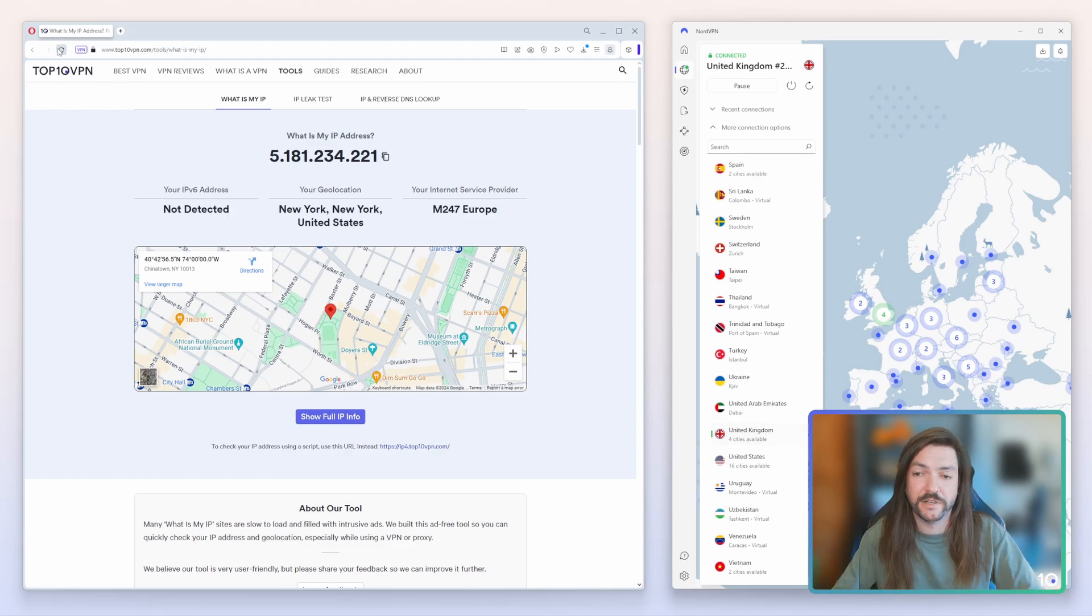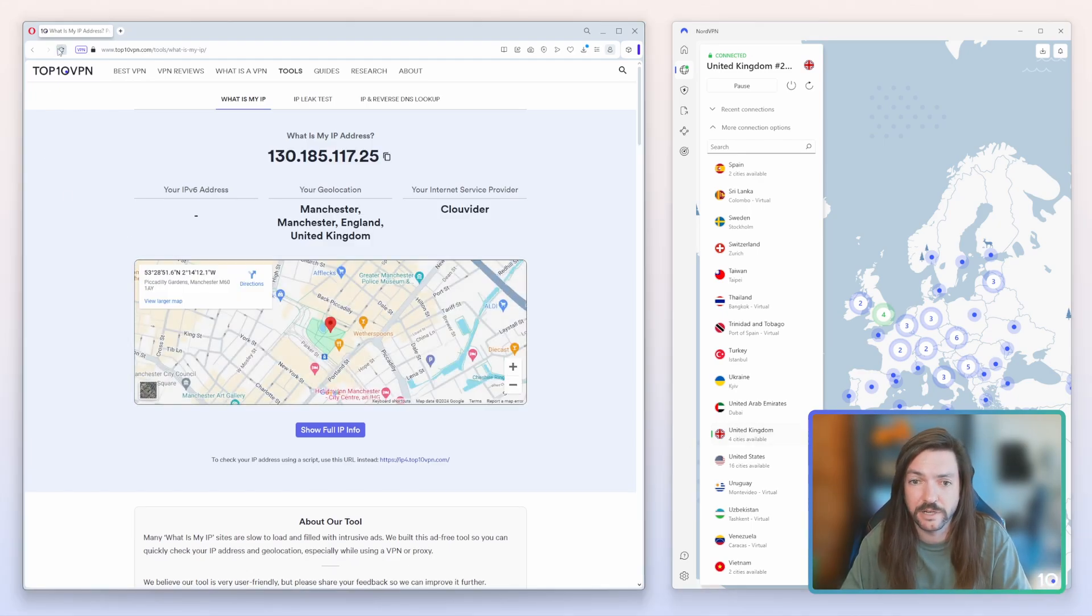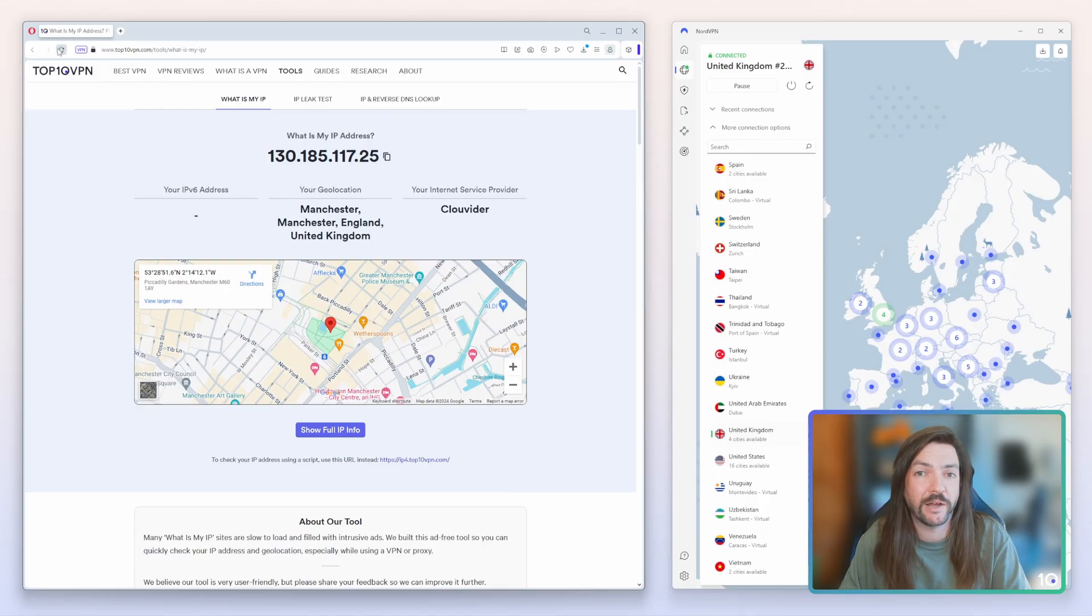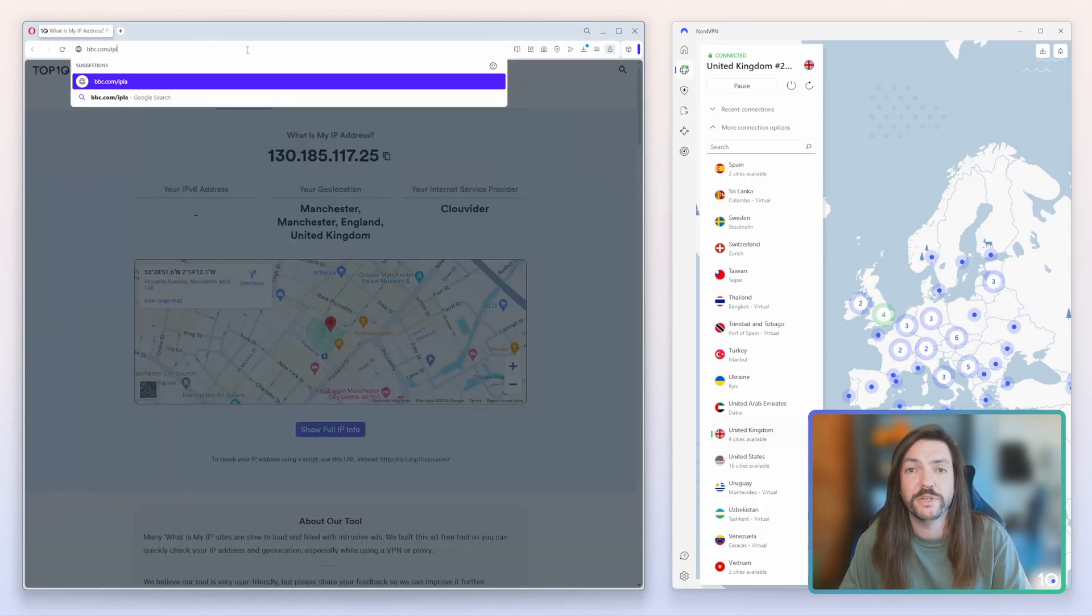If we quickly refresh the IP checker tool there on the Top10VPN website, we can see that we now have an IP address that is located in the United Kingdom.